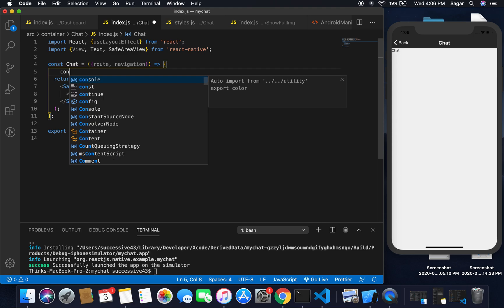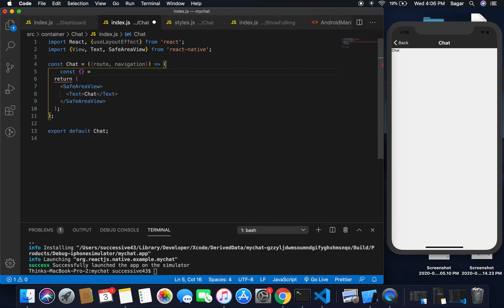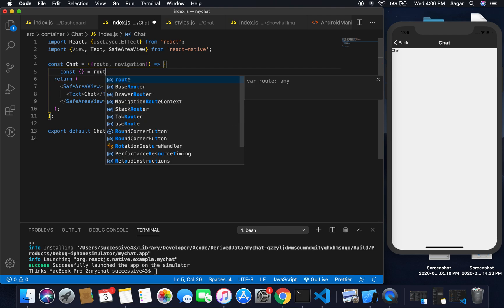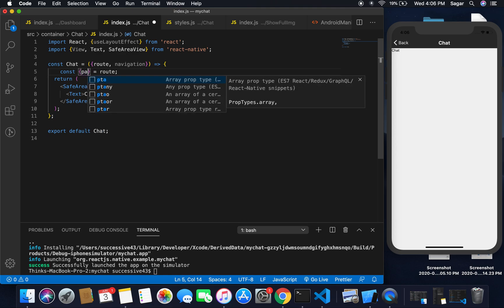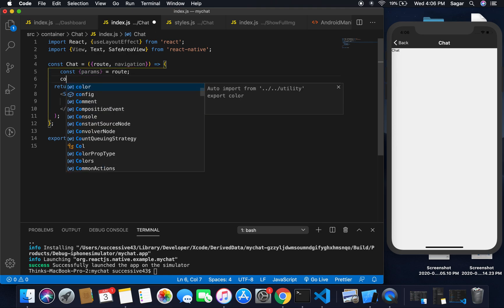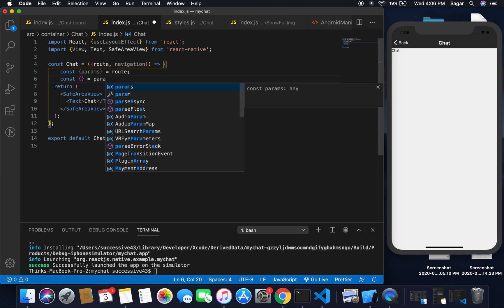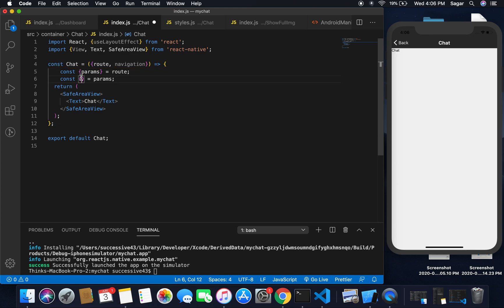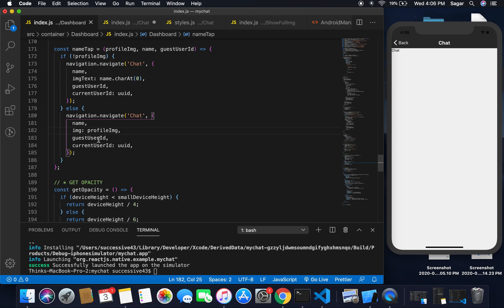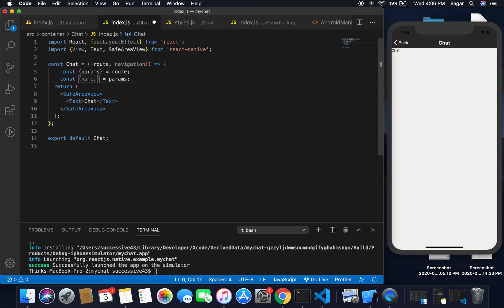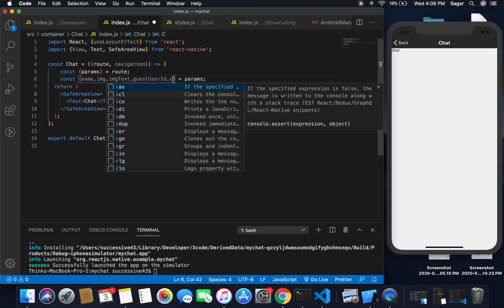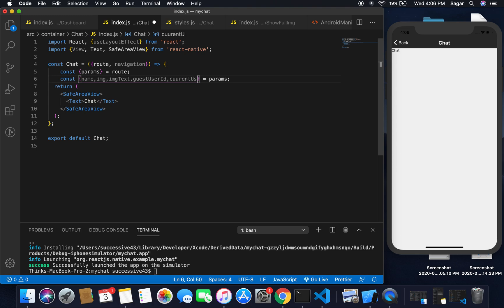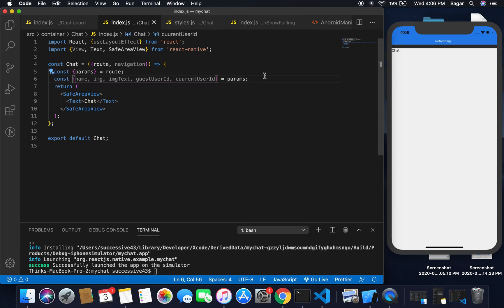For this, let's grab the name from the params we are receiving. I'm going to use destructuring: const something from route.params, and then destructure from params: name, guestUserId, currentUserId, and imgText. That's all the fields we are receiving from the parent.